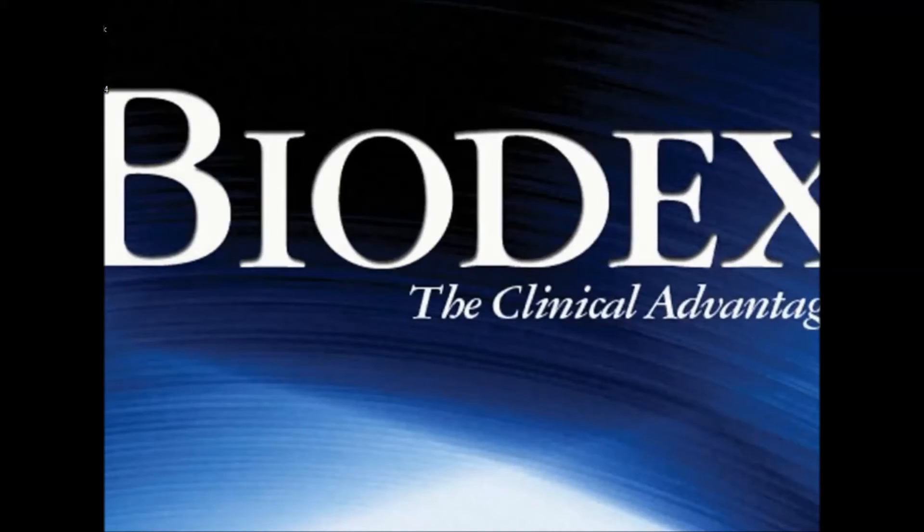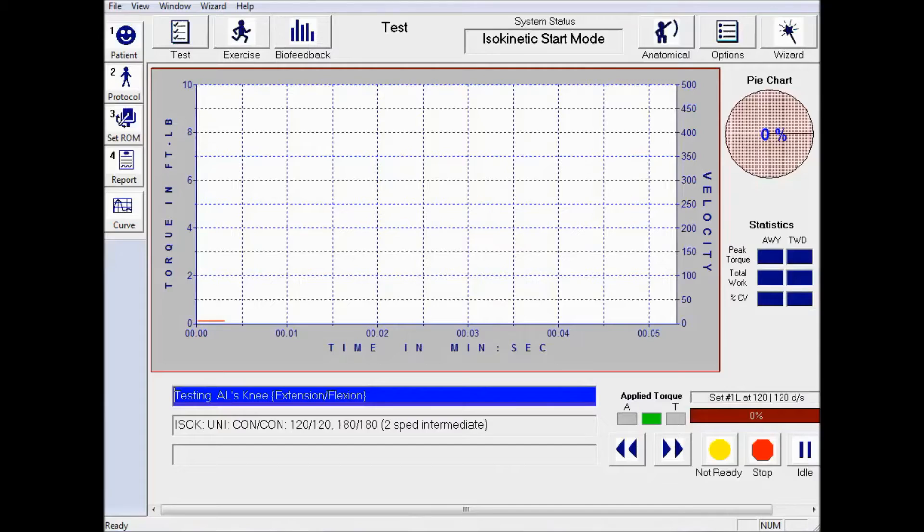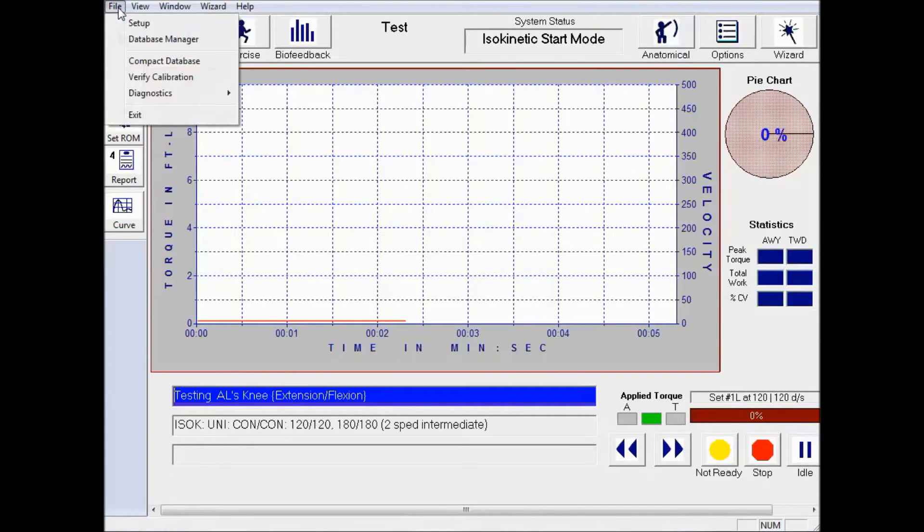On the software, we're going to be clicking on File, Verify Calibration.